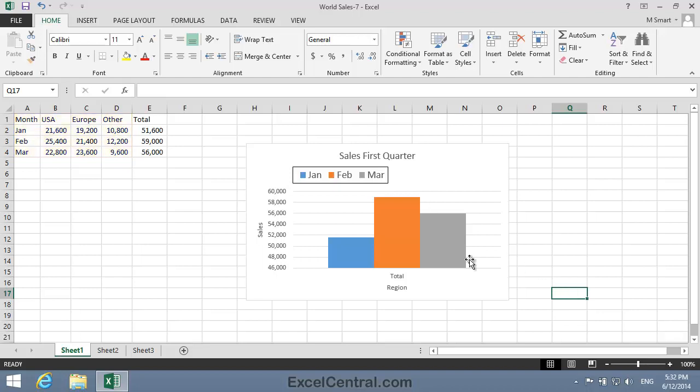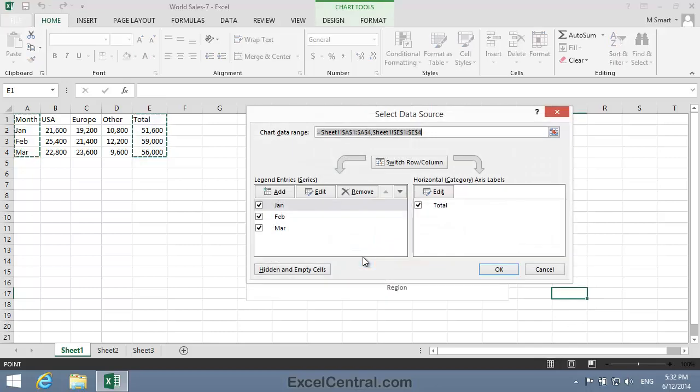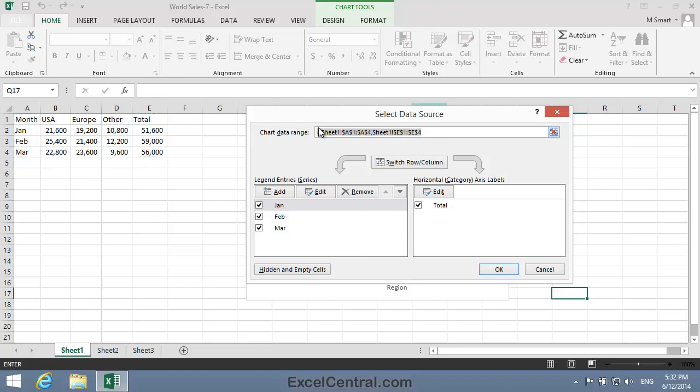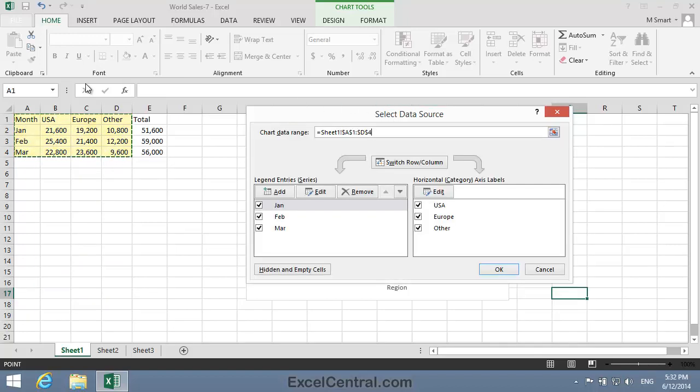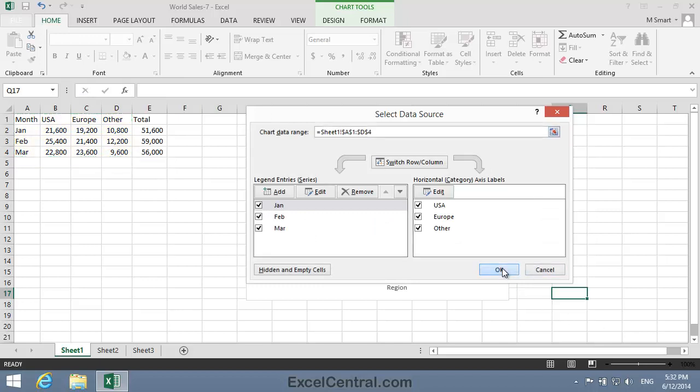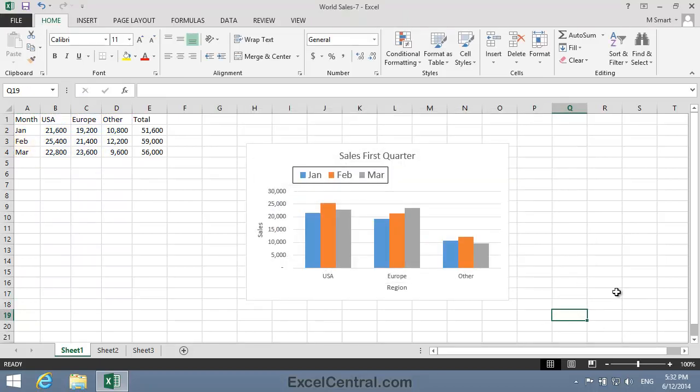Once again I'll right-click in the plot area and choose Select Data from the shortcut menu. I'll delete the existing data range from the Chart Data Range text box, then select cells A1 to D4. When I click OK, I have the result I wanted.